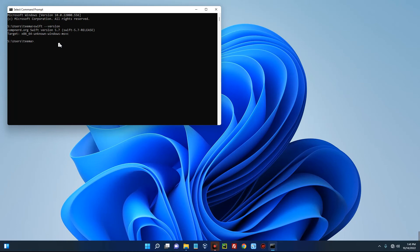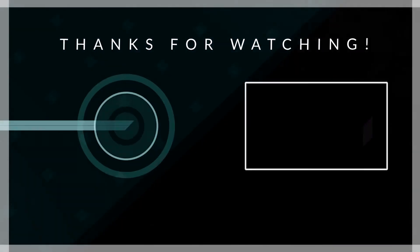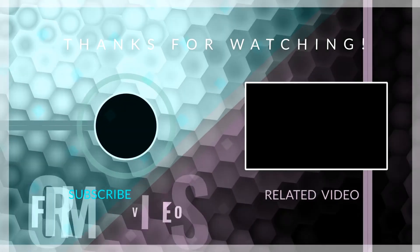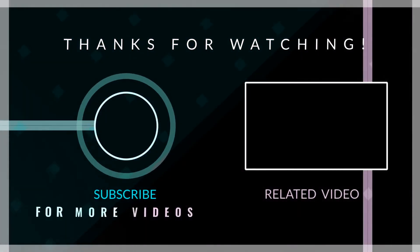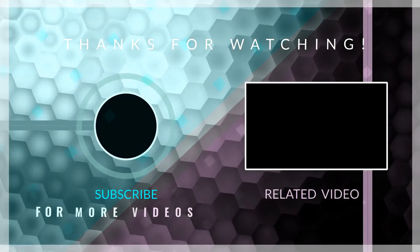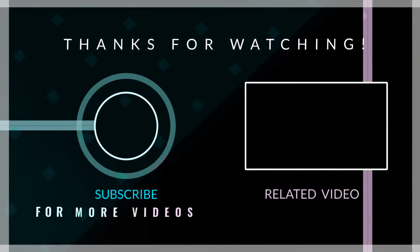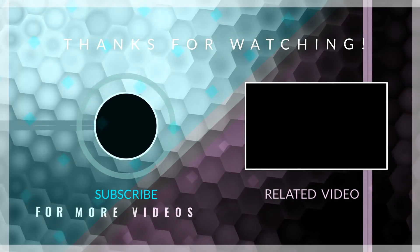Thank you for watching and I will see you on the next one.